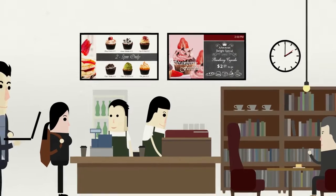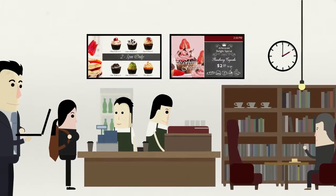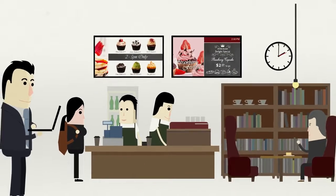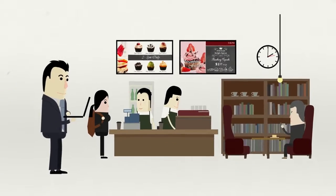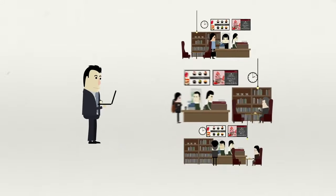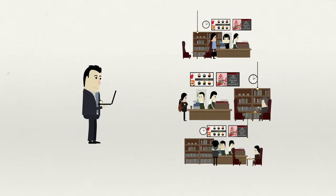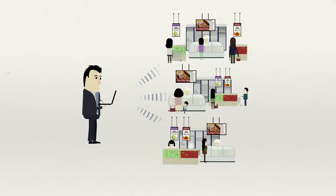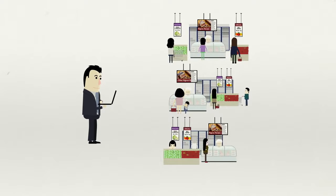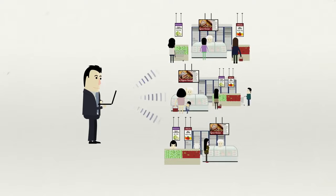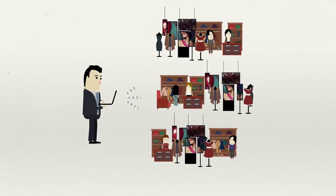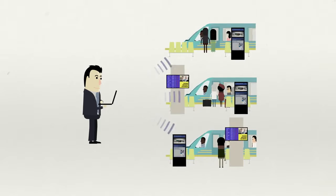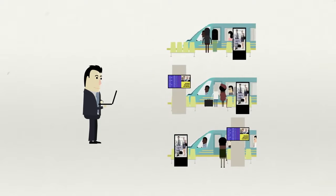X-Sign Manager accommodates various business scalabilities, whether the need is to service multiple displays in a single store or multiple displays over multiple stores. Regardless of operation size, it's suitable for all forms of retail or public venues.